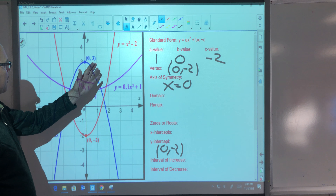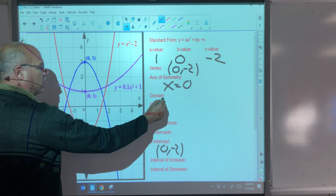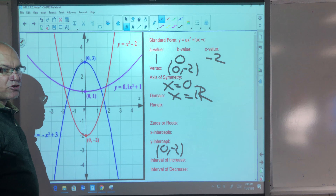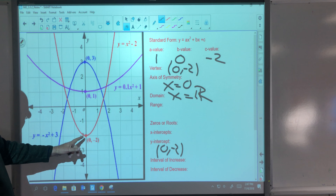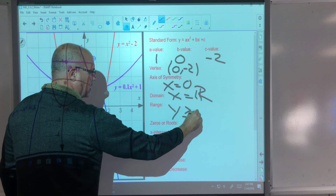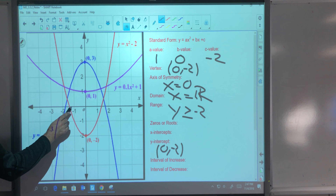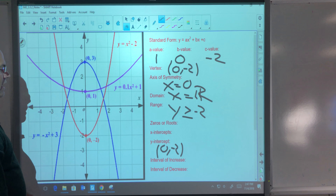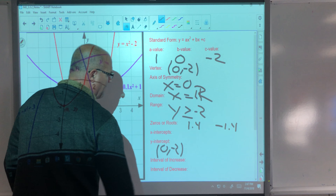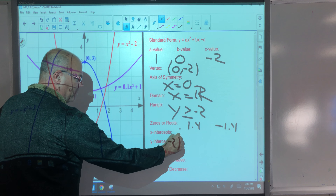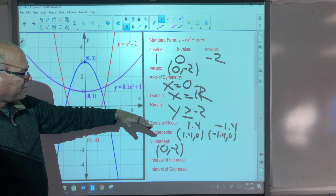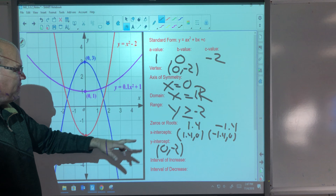The domain for this quadratic — and really all quadratics — is x equals all real numbers, unless we're talking about a story context where there will be some domain restriction. The range for this parabola is y ≥ −2, because the y values go up and away from there. Our zeros or roots are the x-coordinates of the x-intercepts, which are about 1.4 and −1.4. The x-intercepts, written as ordered pairs, are (1.4, 0) and (−1.4, 0). If I ask for zeros or roots, give me just the x-coordinate values; if I ask for x-intercepts, give me ordered pairs.